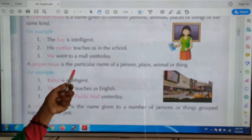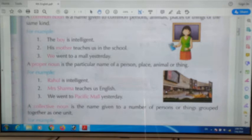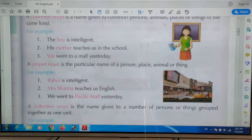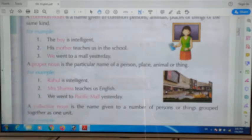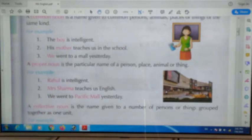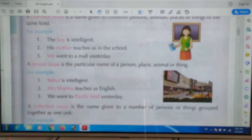Next, we will learn about proper noun. A proper noun is the particular name of a person, place, animal, or thing. For example, 'Rahul is intelligent.' Here we know exactly who is intelligent — it is Rahul — so 'Rahul' is a proper noun, unlike the earlier example where we only said 'the boy.'